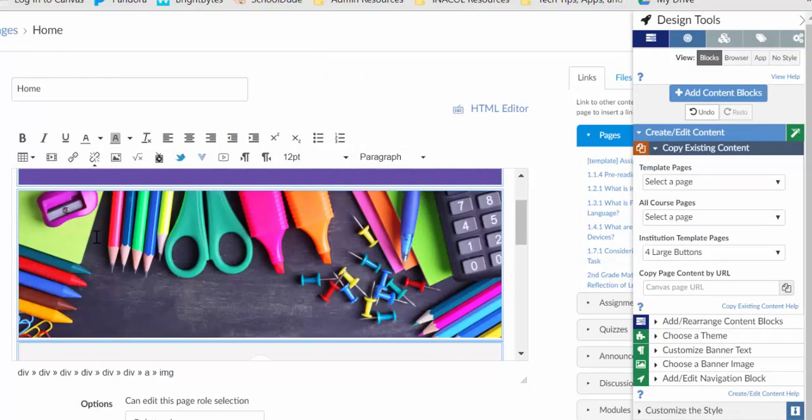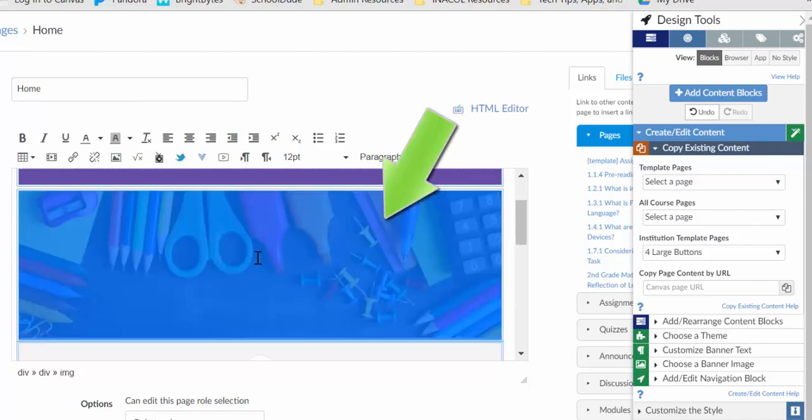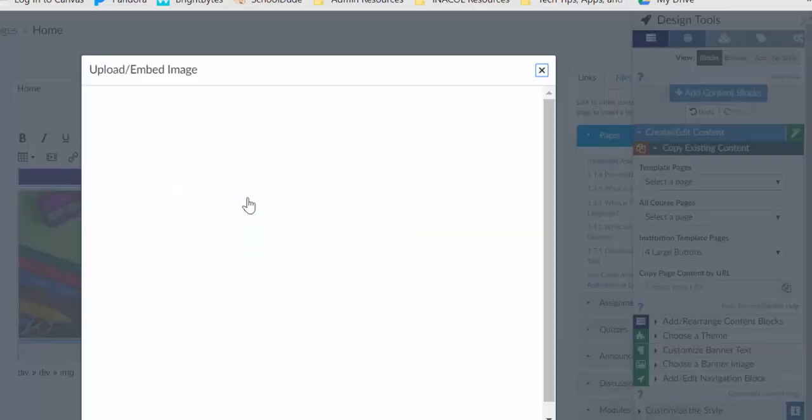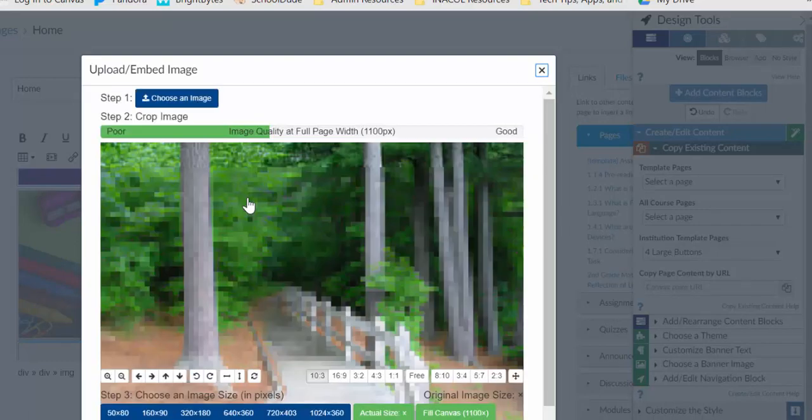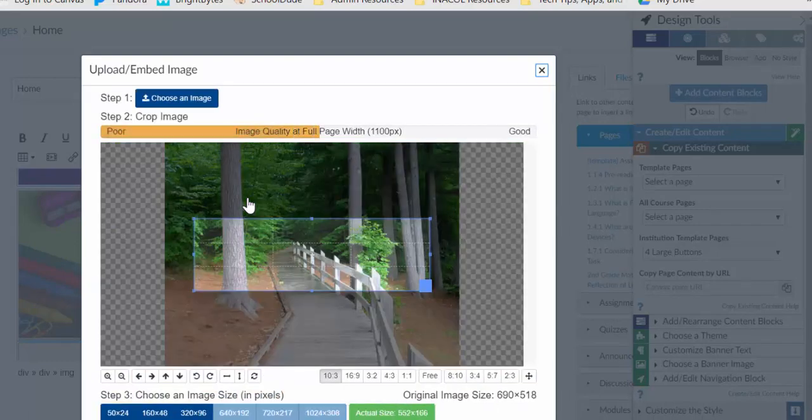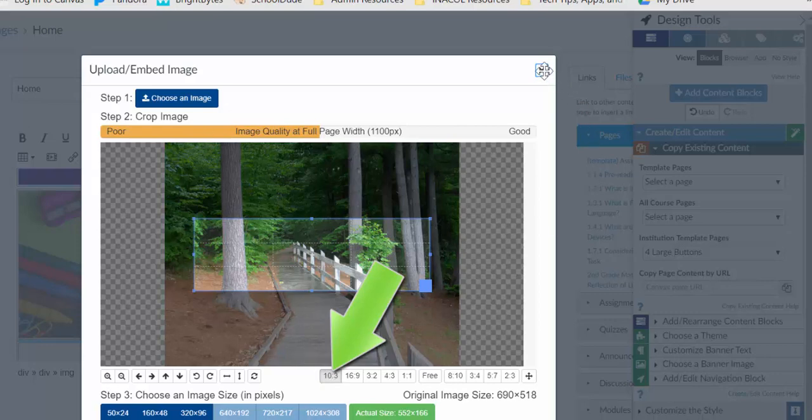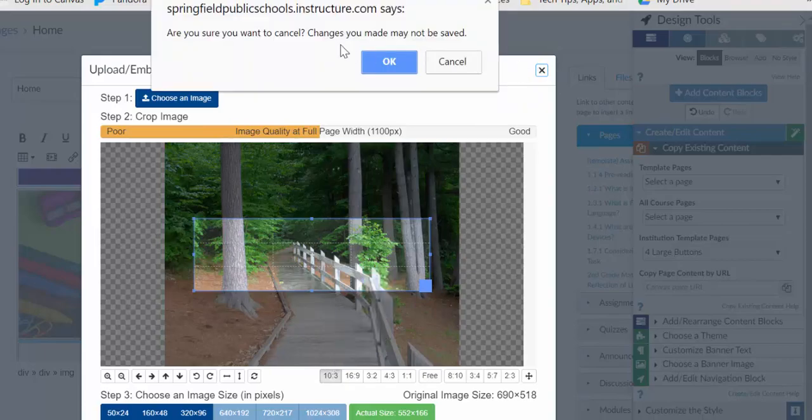If you want to change the banner image, it's the same process as before. Choose your banner. And then for the banner, I recommend using the external tool, upload and embed image. Because when you do that and bring your image in, you can choose the 10 by 3 ratio. And that's what you're going to want to use for your banner to make sure that it fills that space appropriately. And then you can choose your image and upload it and pop that in there as well.